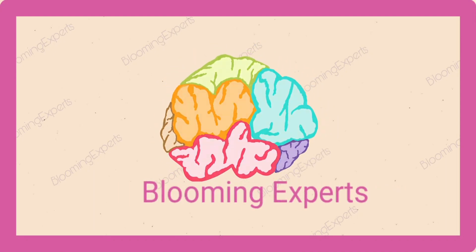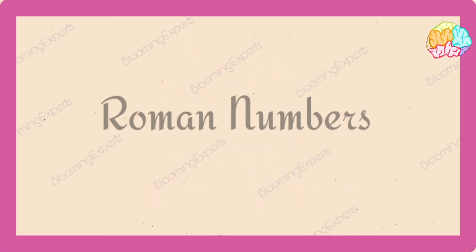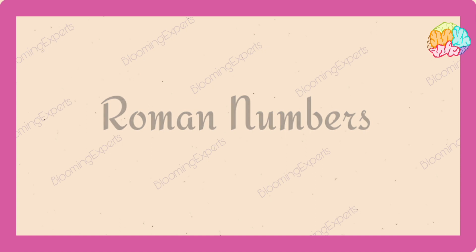Welcome to Blooming Experts. Let's learn Roman Numbers.